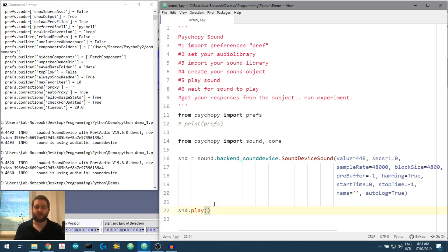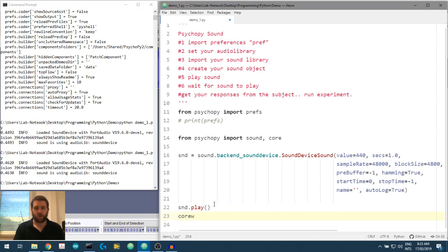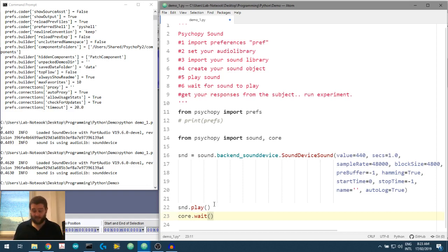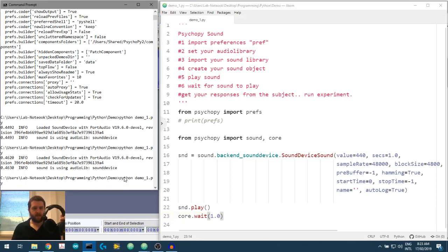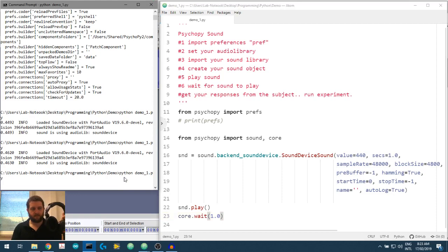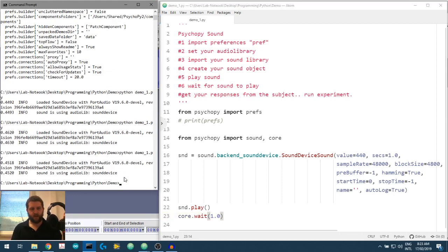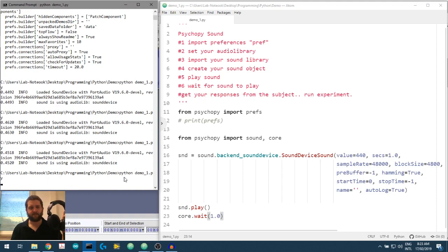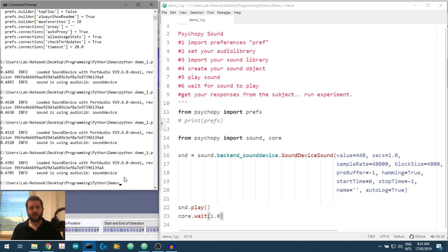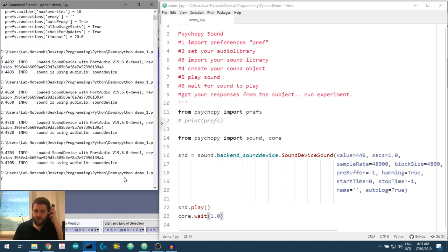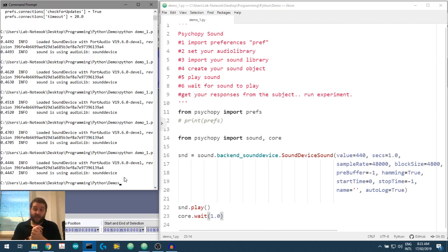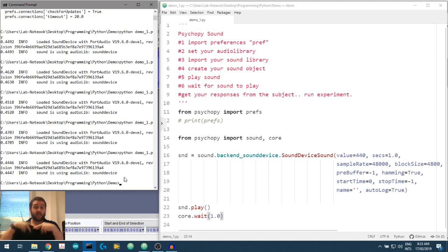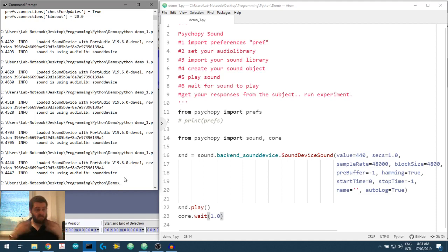What we have to do is wait. So we'll do a core.wait and we have to, we should wait for as long as our stimulus. So stimulus is one second. So, excuse me, we'll wait for one second. What do we get out? Hopefully you heard that. We'll play it again. Okay. Let me just see if that played. Yep. Good. So there we go. We've now created a sound. It's at 440 hertz and it's for one second. We've set the sample rate, and we can do that as many times as we want now.